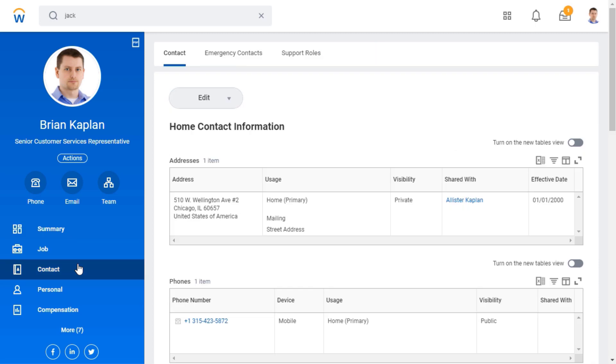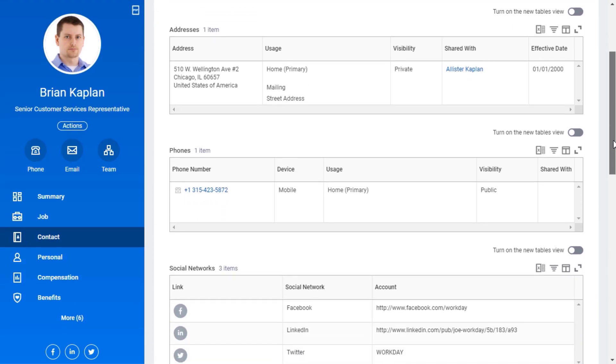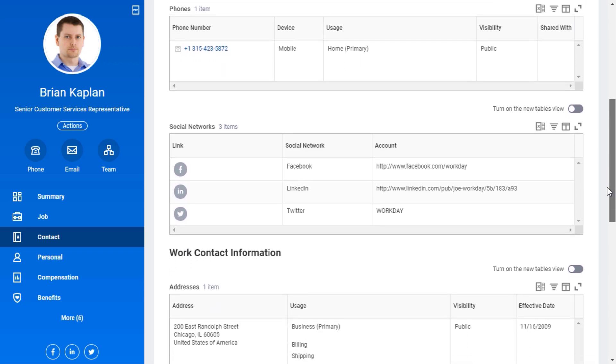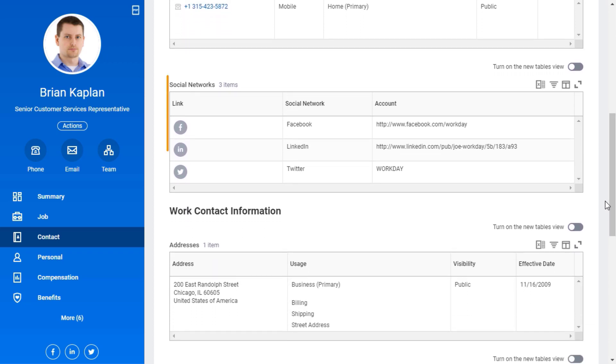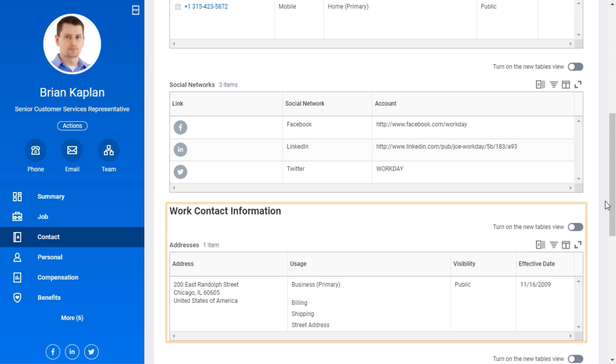From the Contact tab, I see my home contact information, as well as links to my Facebook, LinkedIn, and Twitter accounts. My work contact information also displays.